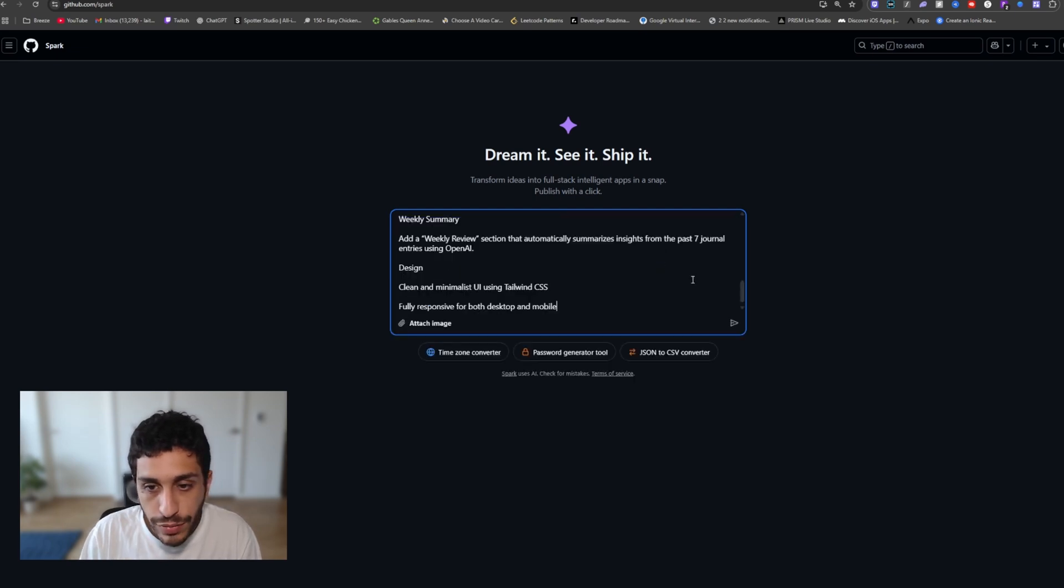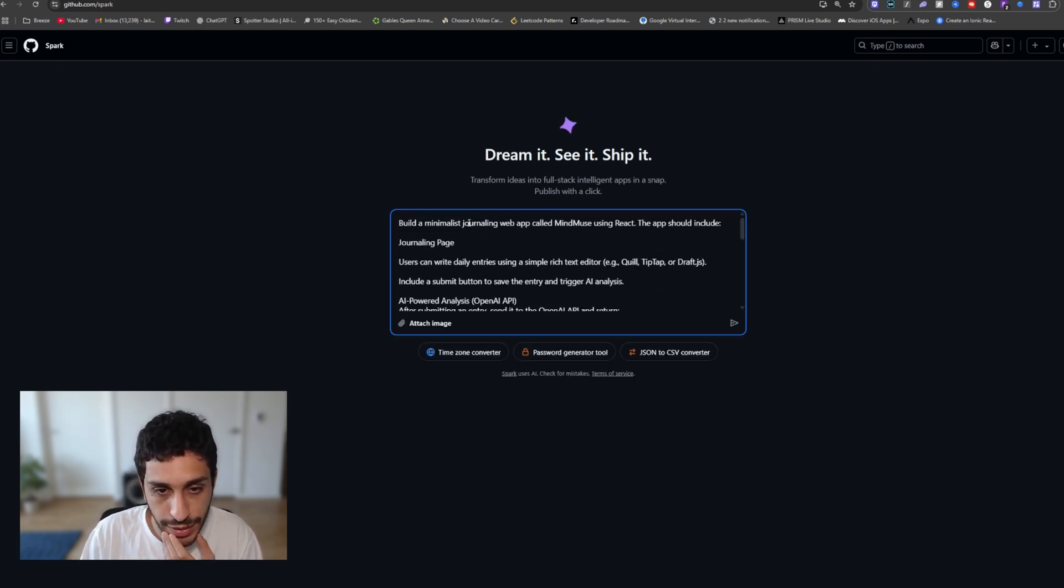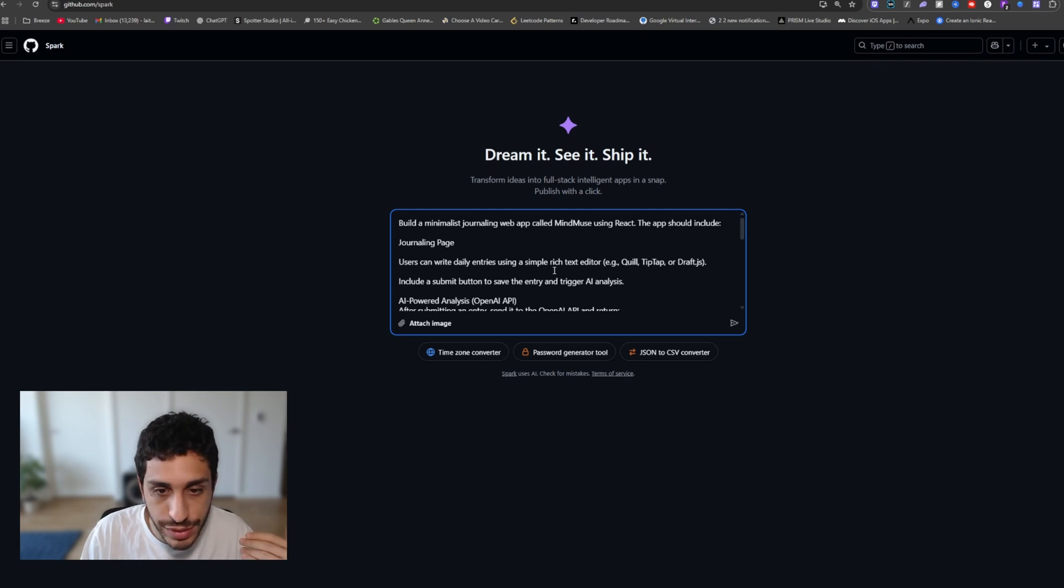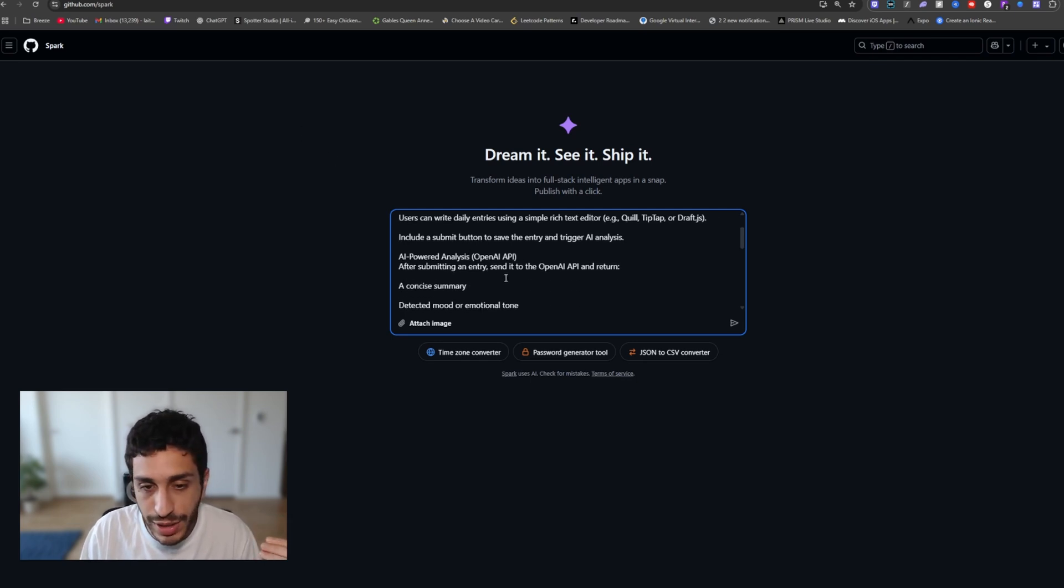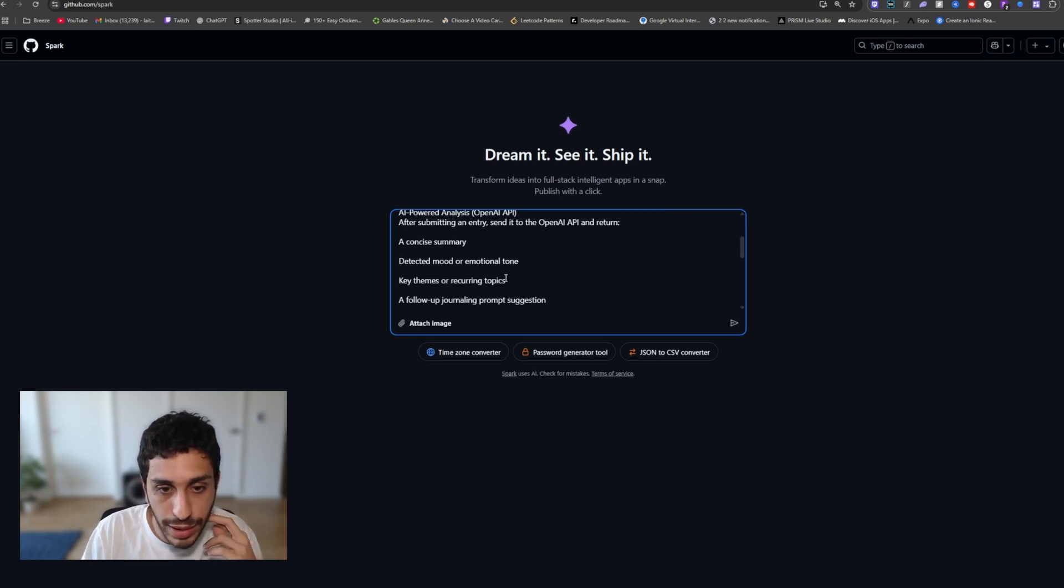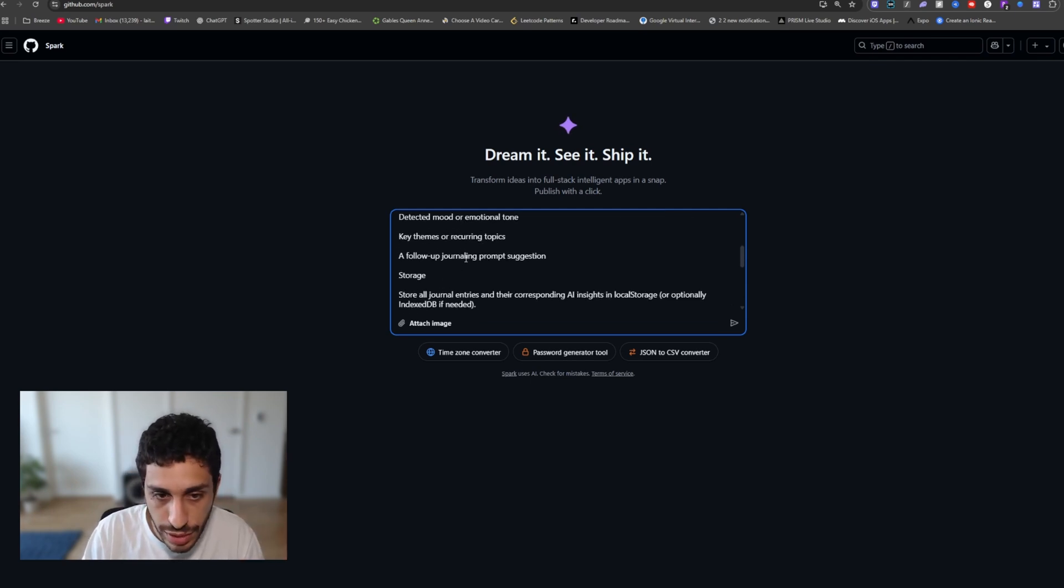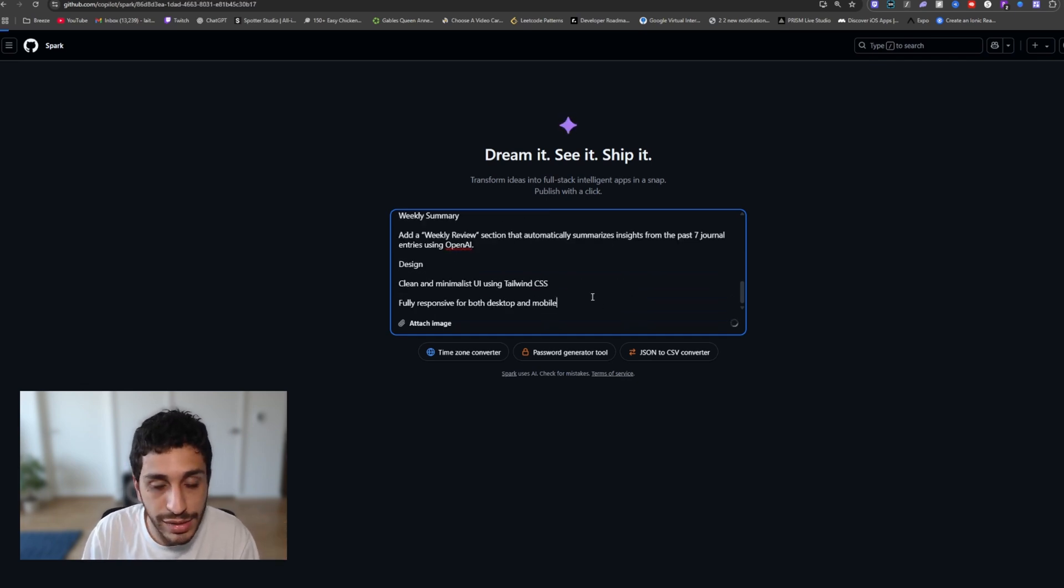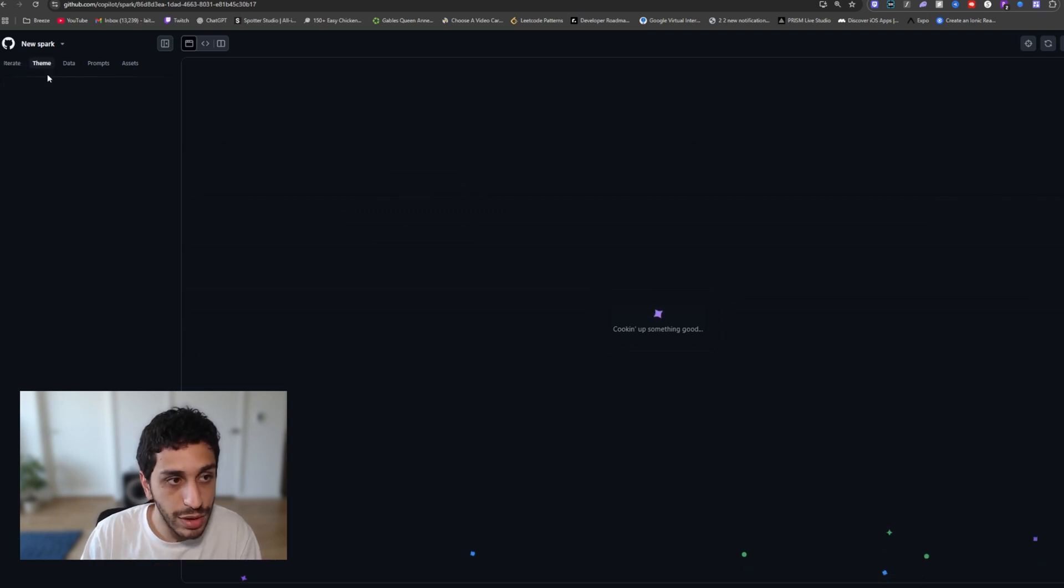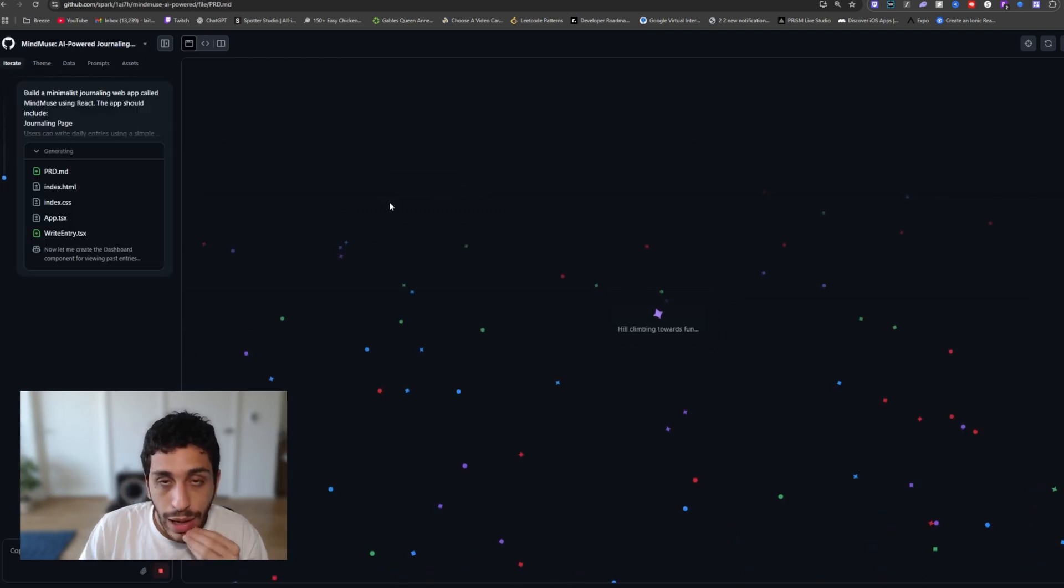So I've always wanted to build something like this. I want a minimalist journaling web app, for example, called mind muse using react. The app should have a journaling page where users can write entries and such. And I want it to be AI powered. So we're going to try to leverage that single AI integration that they've been talking about, concise summaries with mood detection and such and follow up journaling prompt suggestion. So we're going to go ahead and then click enter and see how spark works. Spark is going to go ahead and start thinking. There is a theme, there's data, there's prompts, and there's assets.